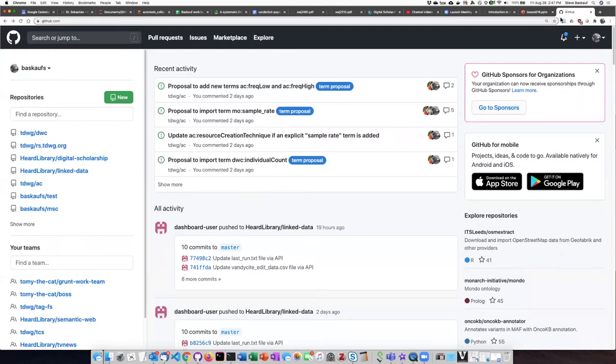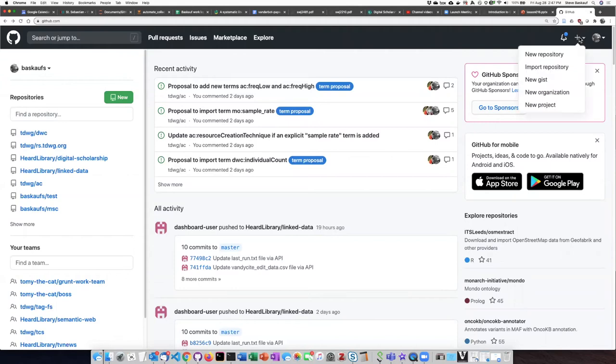If you're at another place on GitHub you can go to this plus sign in the upper right corner, drop it down and pick 'New repository' to open a new repository from any other screen.